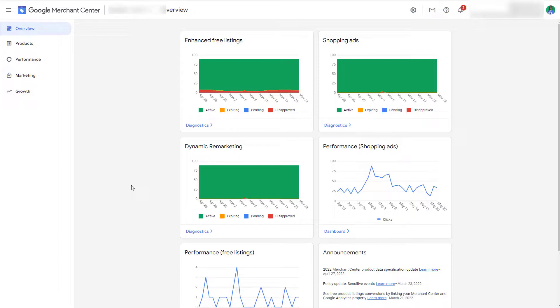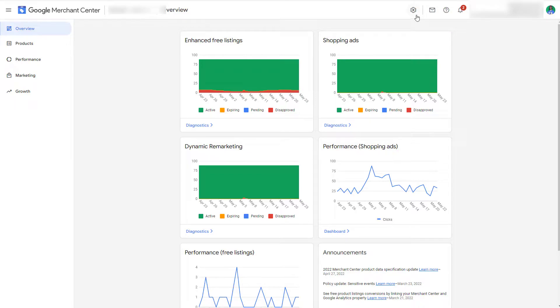Now I will teach you how to do this within Google Merchant Center, so let's get into it. Okay, now that we're in Google Merchant Center we have two options that we can proceed with.